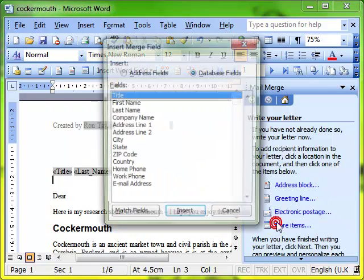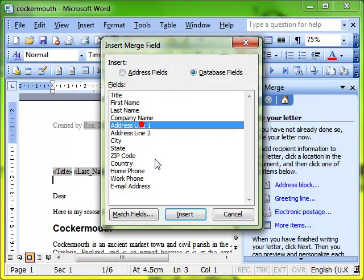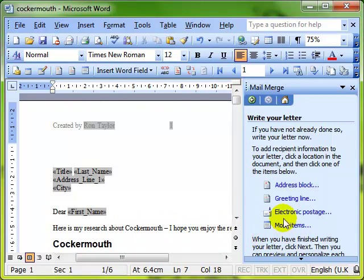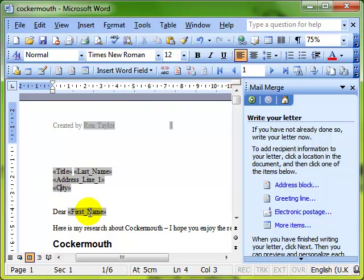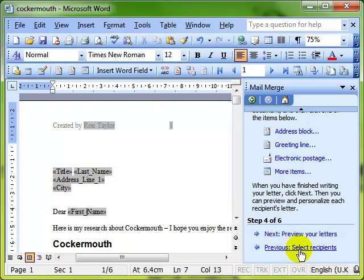And back into More Items, and let's have the address line one, and I'm just going to finish this off now. I've inserted all my fields now. We've got the title, last name, address line one, city, and first name. So we've finished inserting our merge fields, we can go to the next step.